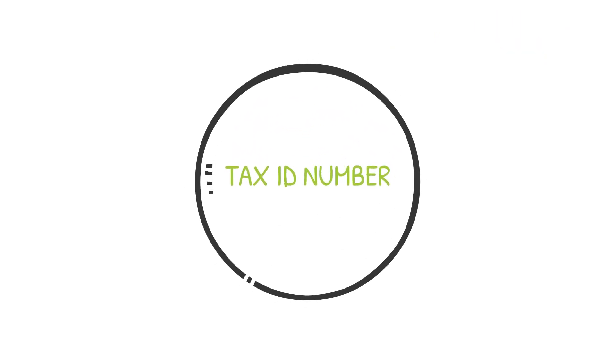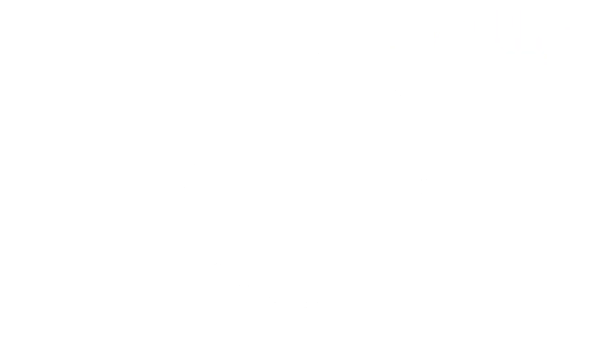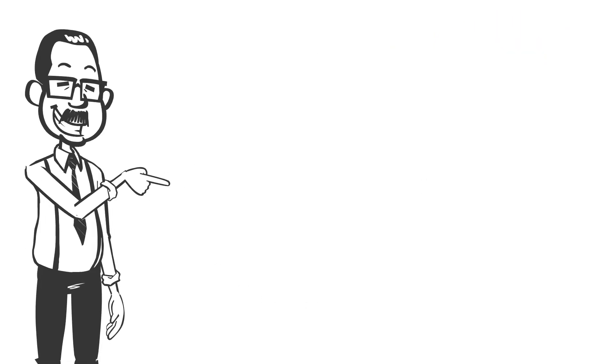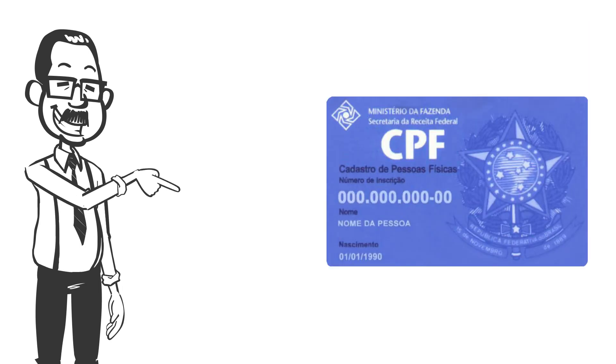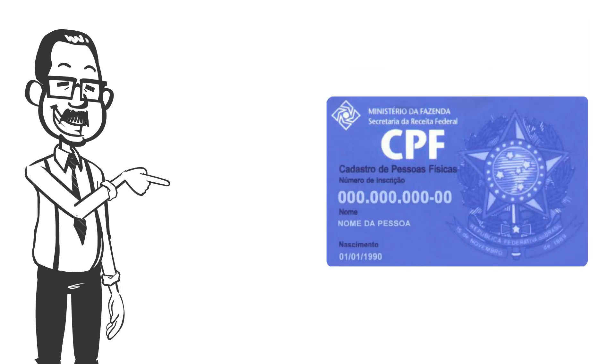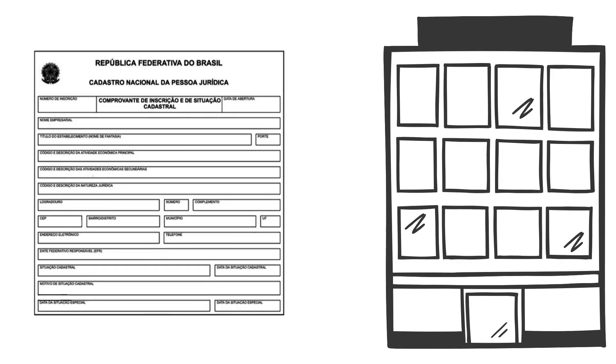The first step is obtaining a taxpayer ID number. Buyers who are individuals need a CPF, while legal entities need a CNPJ.